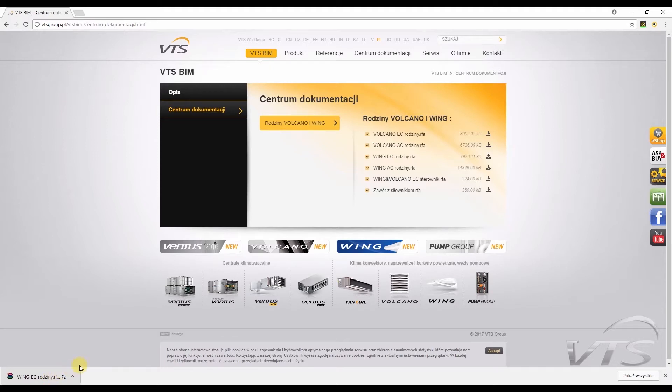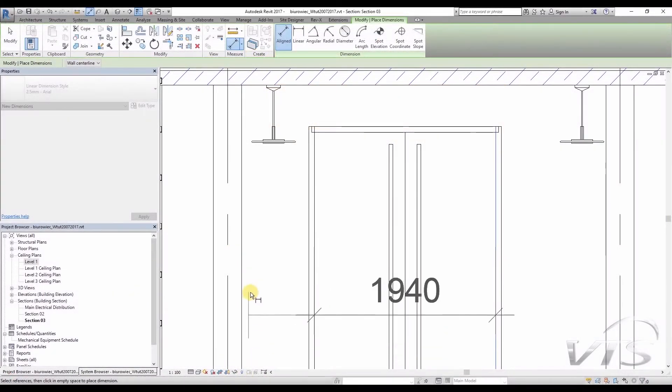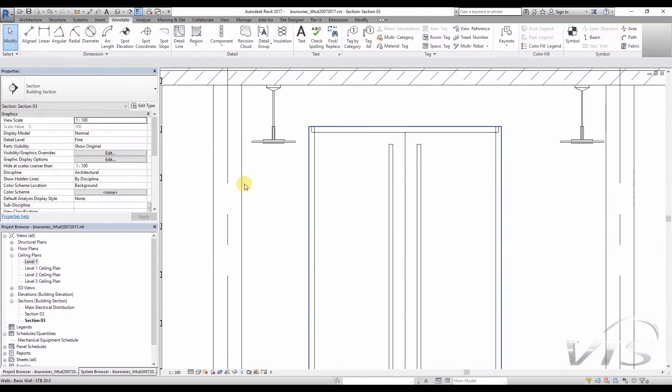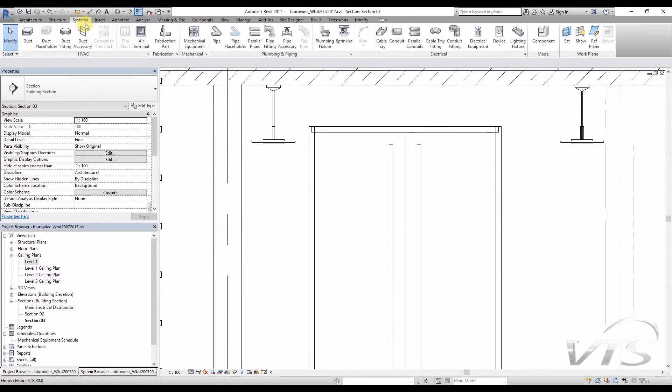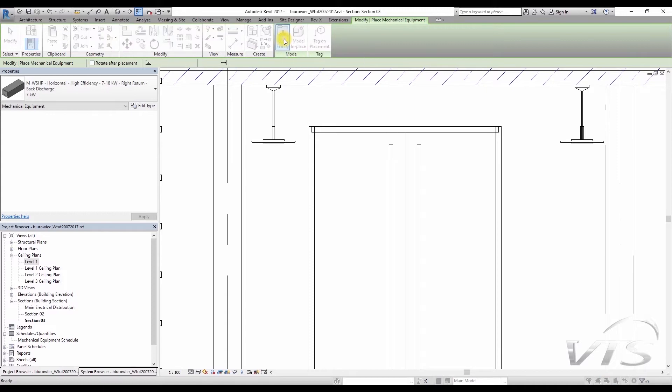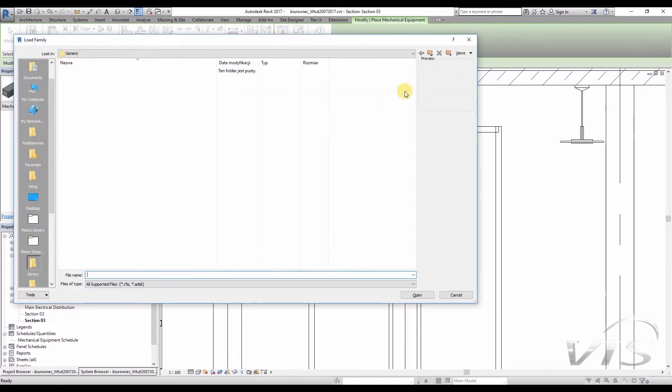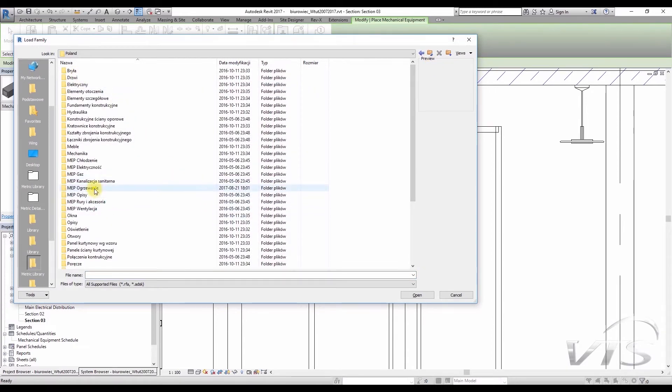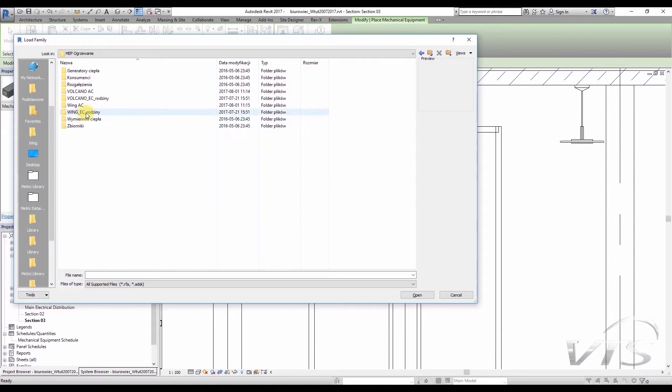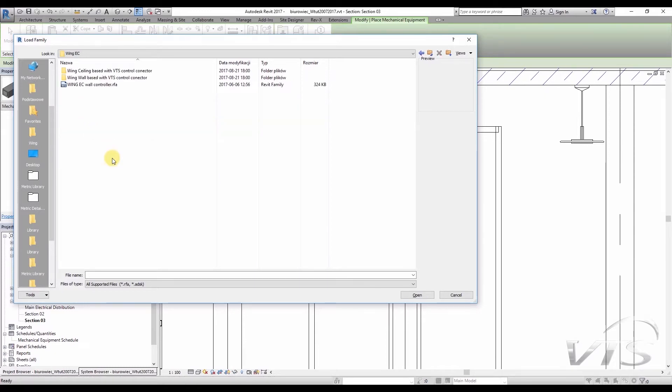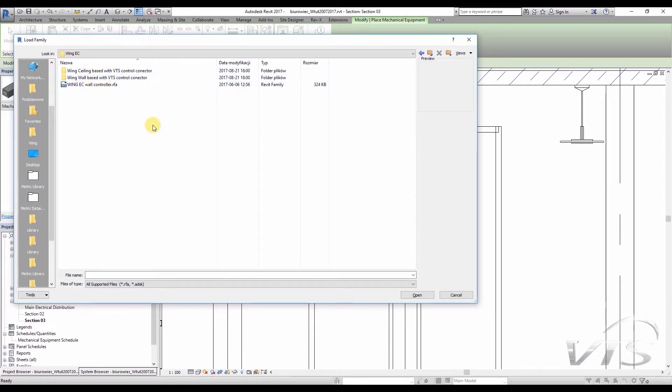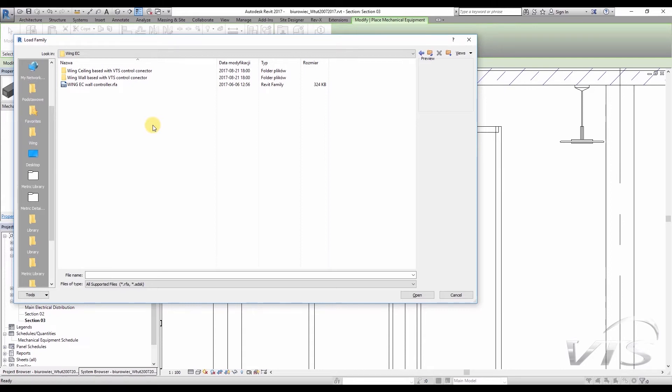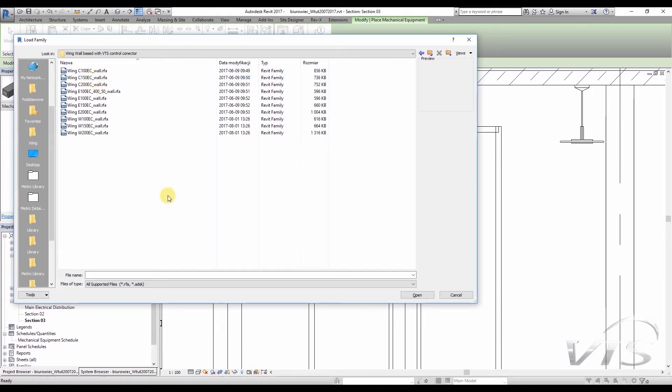Let's go to Revit and upload an appropriate family to the project. I go to the Systems tab, and then to Mechanical Equipment and Load Family. At that moment, I navigate to the folder to which I have extracted all families. In my case, these will be Poland and MEP Heating, and then the folder of Wing EC Family. Please note that all wing families come here in two options, namely wing ceiling-based and wing wall-based. This is because wing air curtains can be mounted either directly onto the wall on the hangers, or below the ceiling on the so-called pins. We are interested in the second folder, families mounted directly onto the wall, and therefore, I double-click on it with the left-hand mouse button.